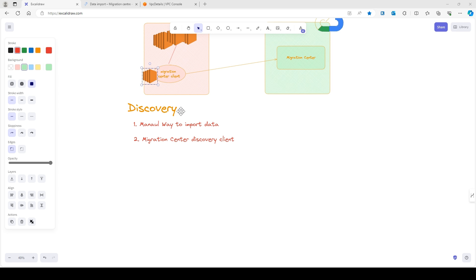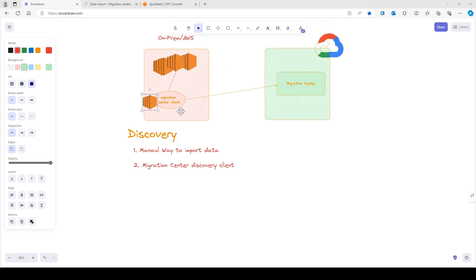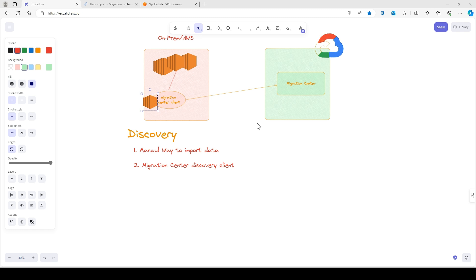If you decide to connect the discovery client with the Migration Center, this client automatically sends the collected data to the Migration Center where you can review it and perform an assessment. To use the discovery client, you should download and install it on a machine in your existing infrastructure.